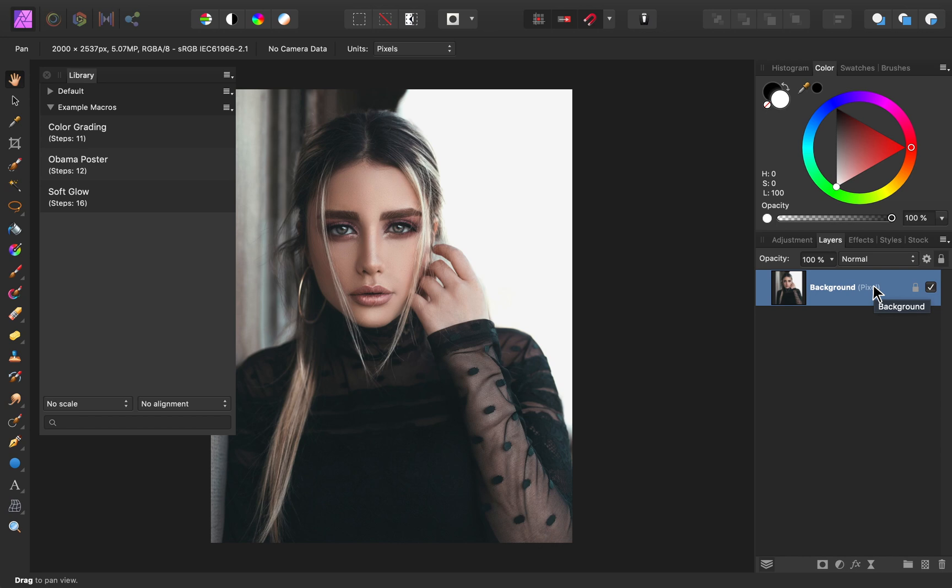Over time, you might accumulate quite a few macros. So, I also want to teach you how to keep your library panel clean and organized.